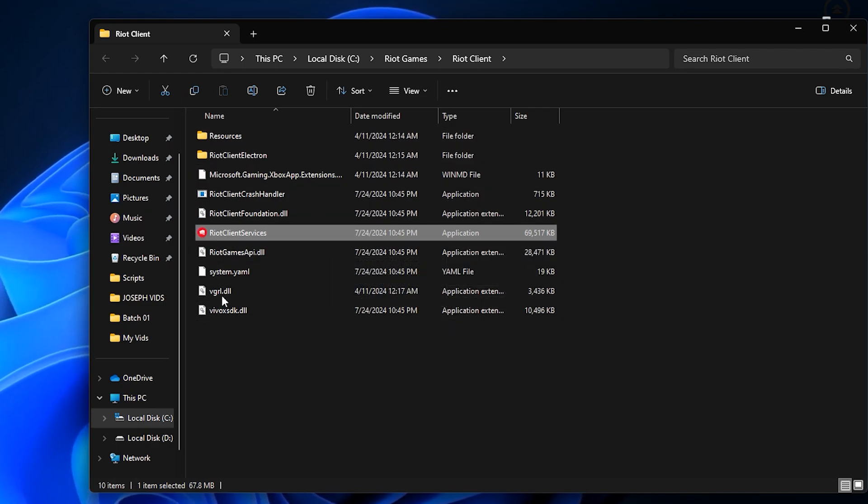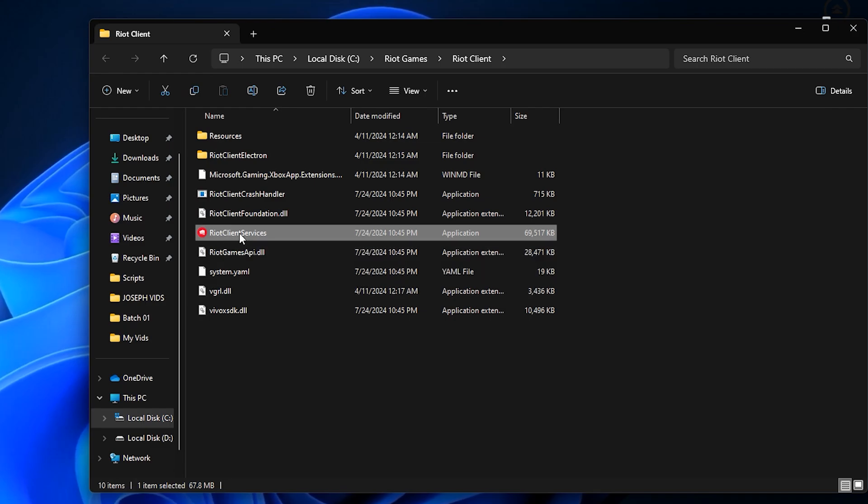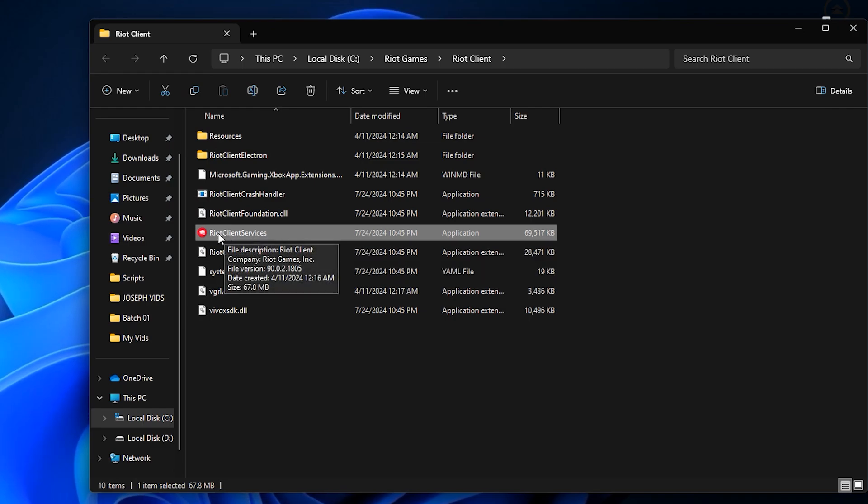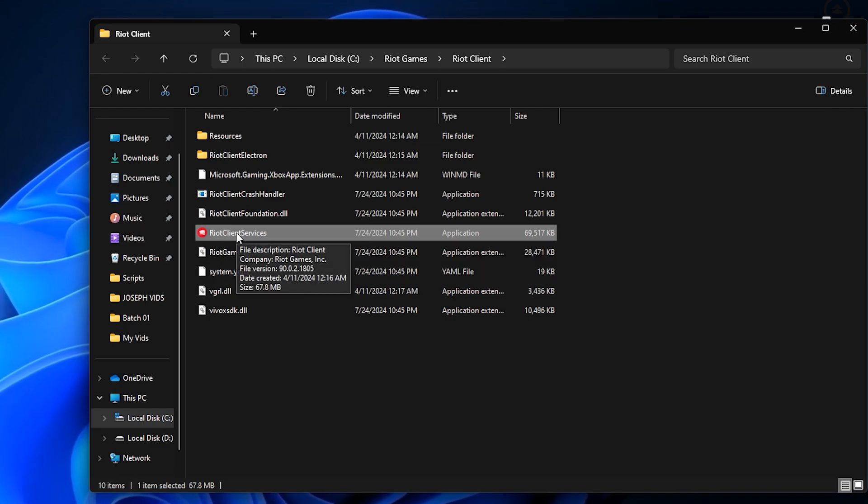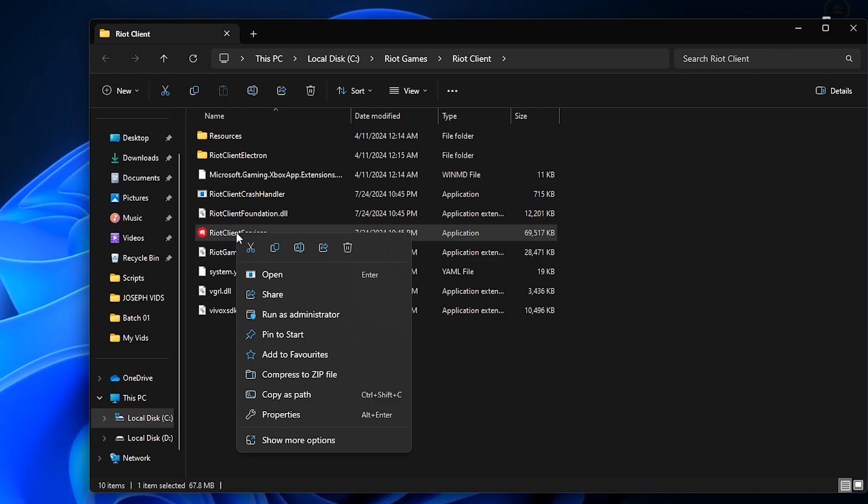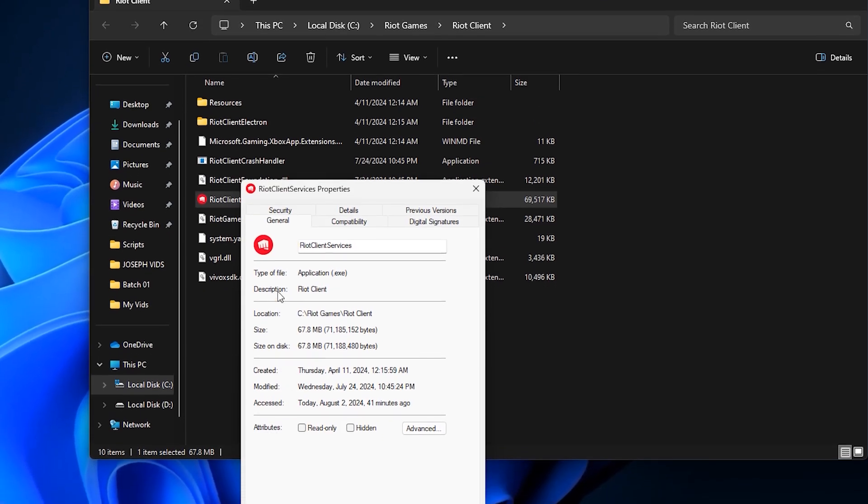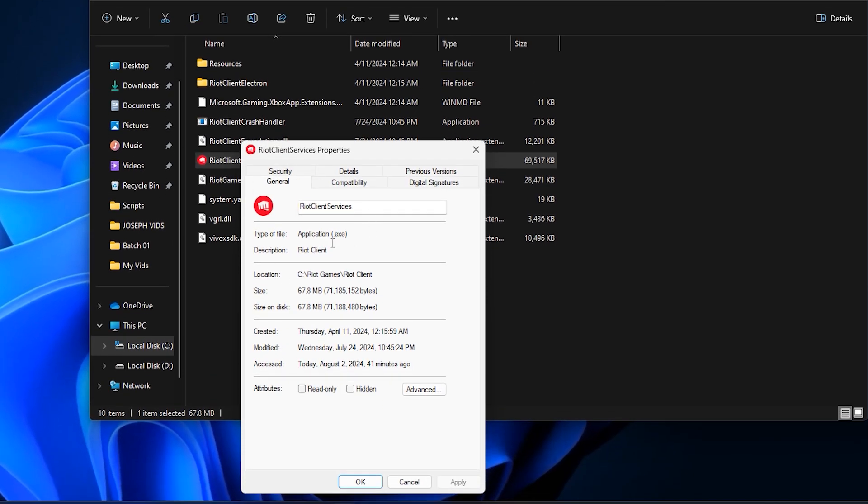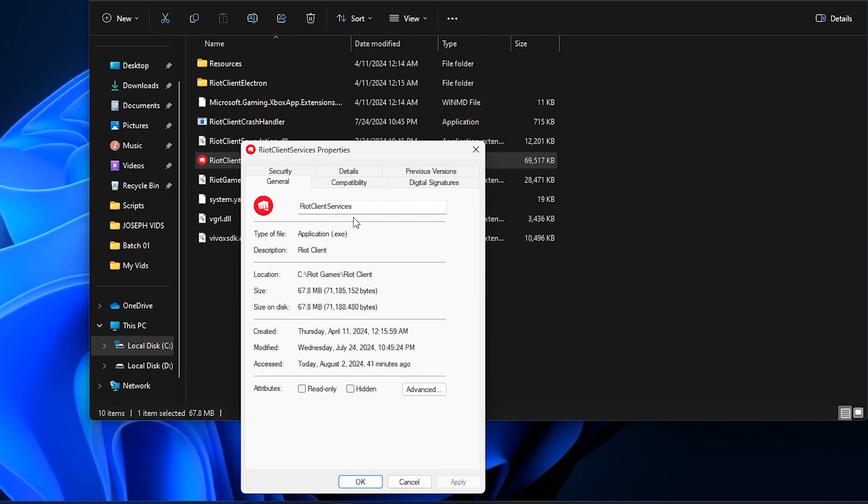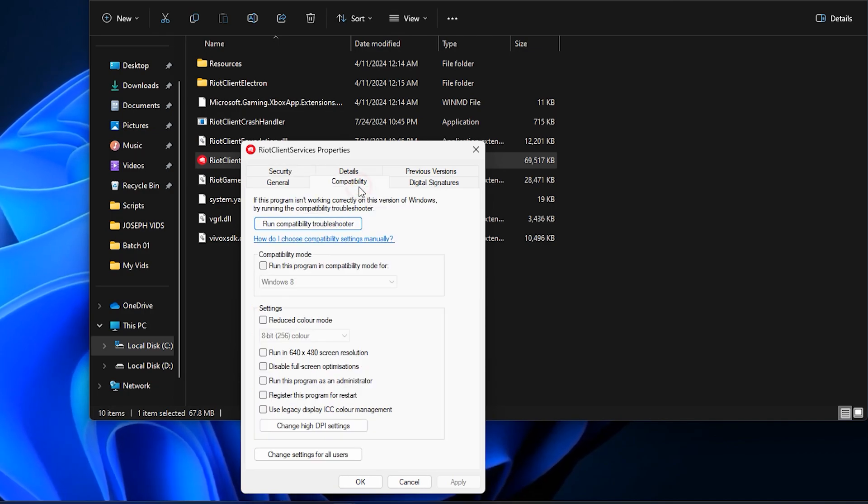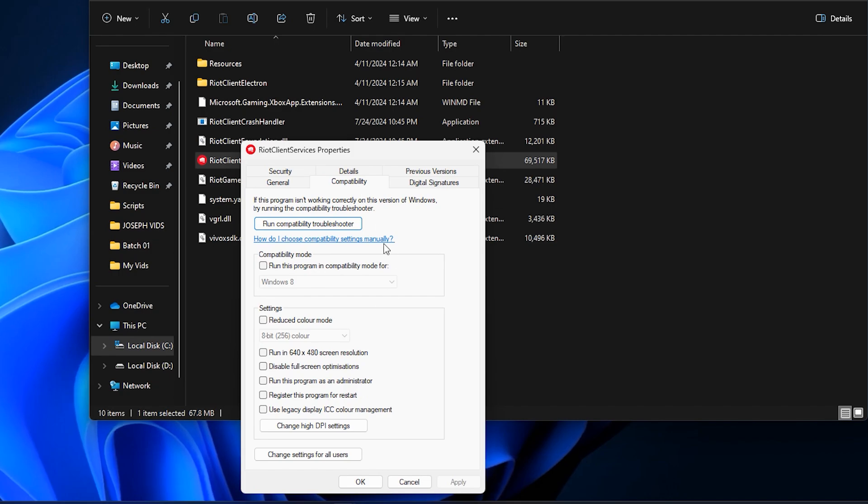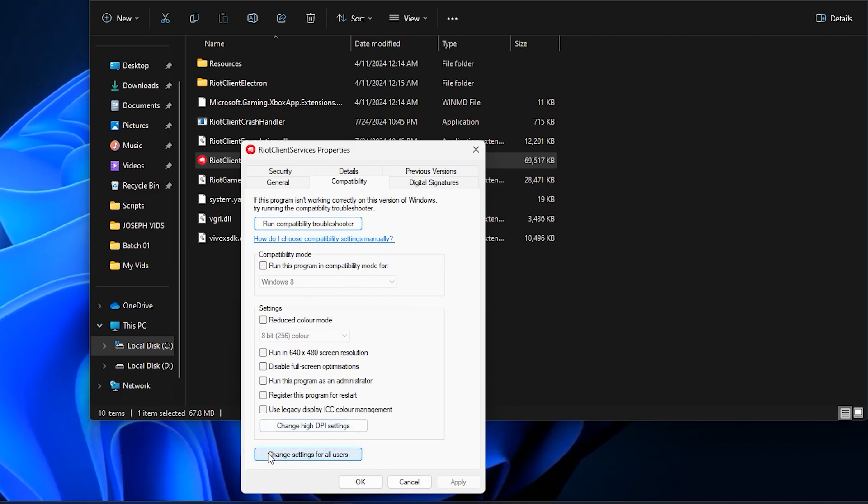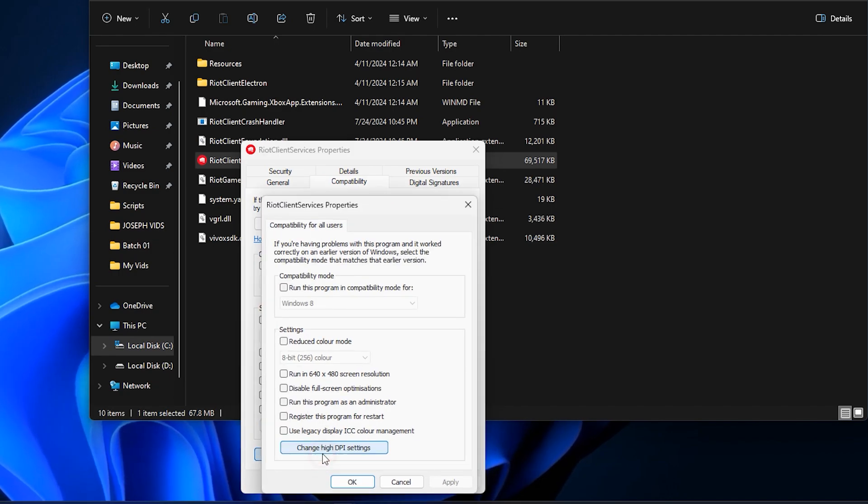Now that you're in the game directory, you'll see the Valorant executable file. This is the file that launches the game. Right-click on this .exe file and then click on Properties from the menu that appears. A new window will open up, showing various tabs. Click on the Compatibility tab.